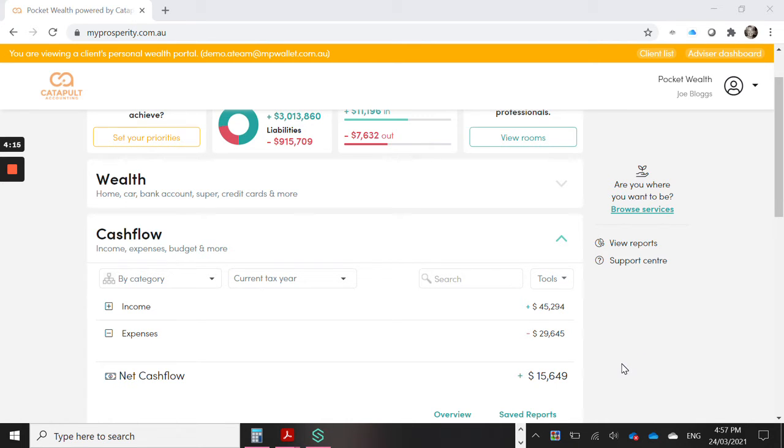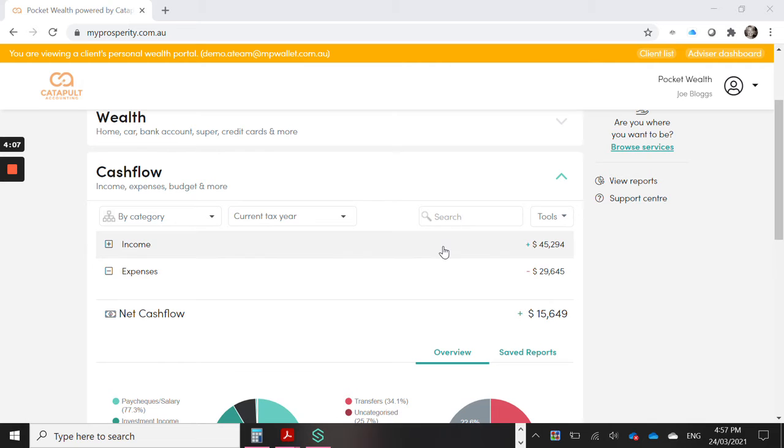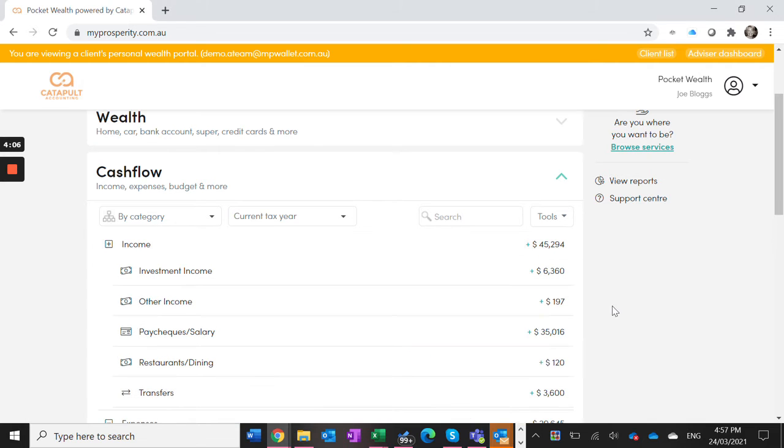Once the data is feeding in, you can allocate these items to the correct account, both for business and personal use. Under the income item, you might have income coming in from a client.